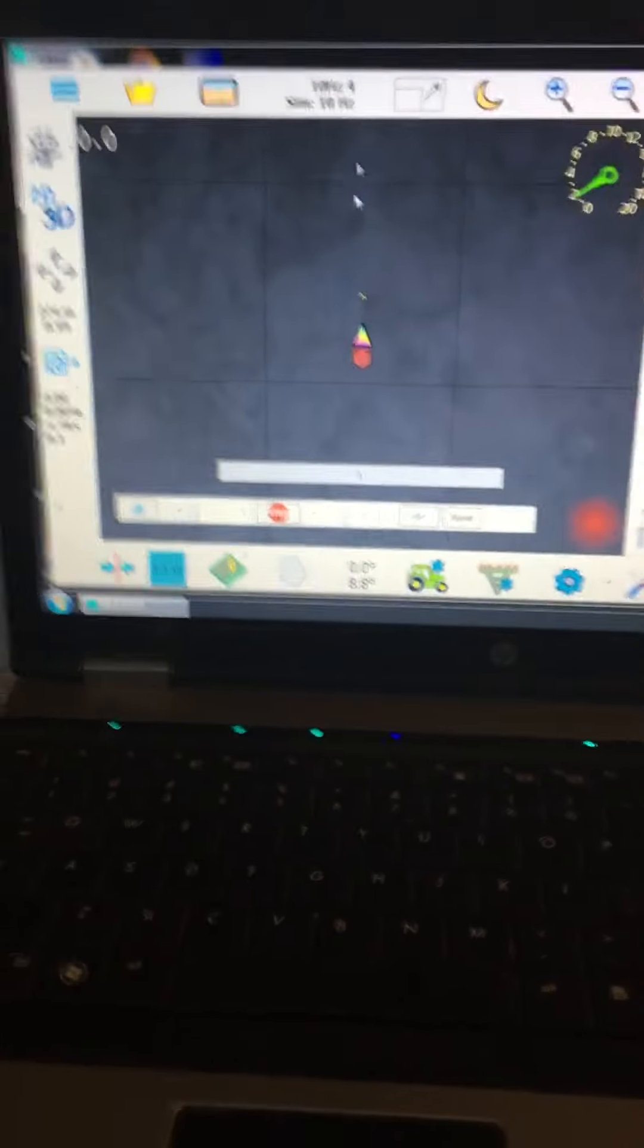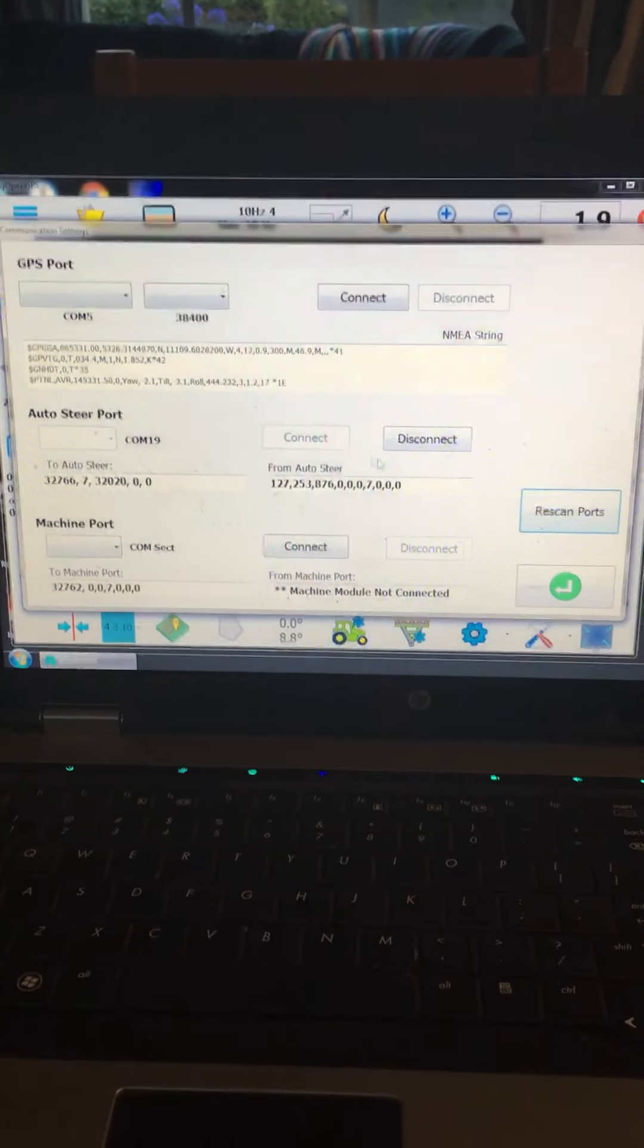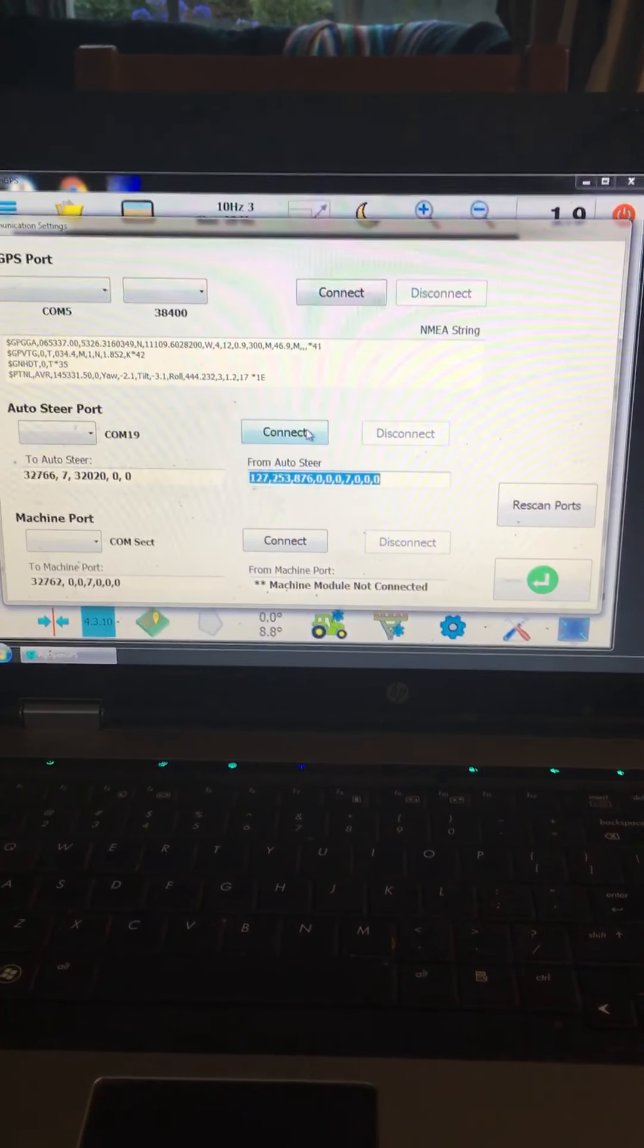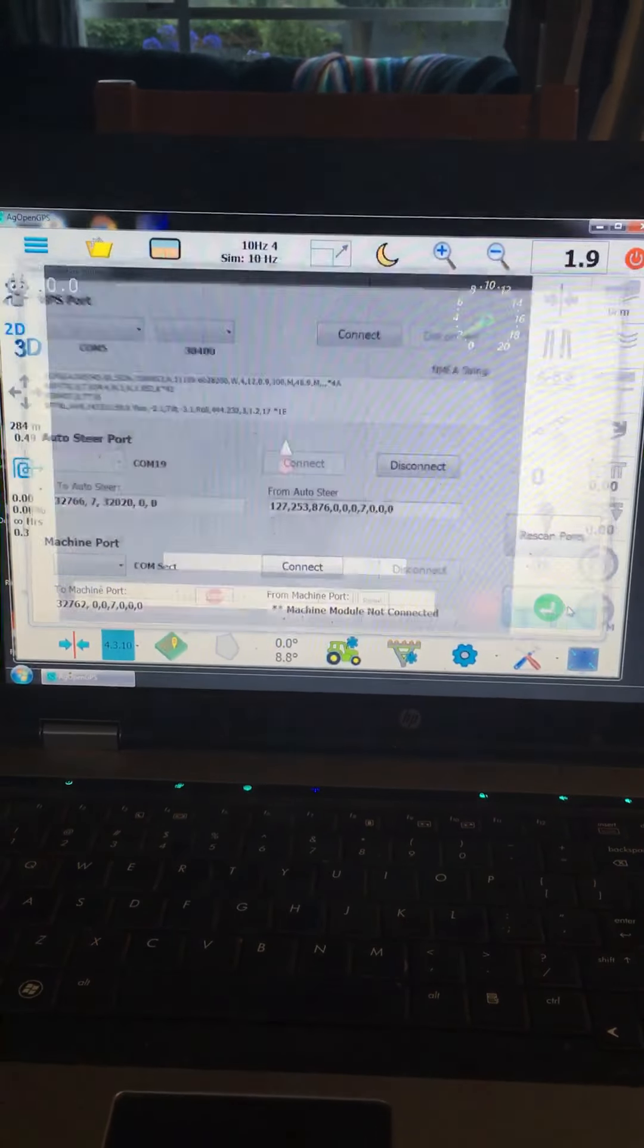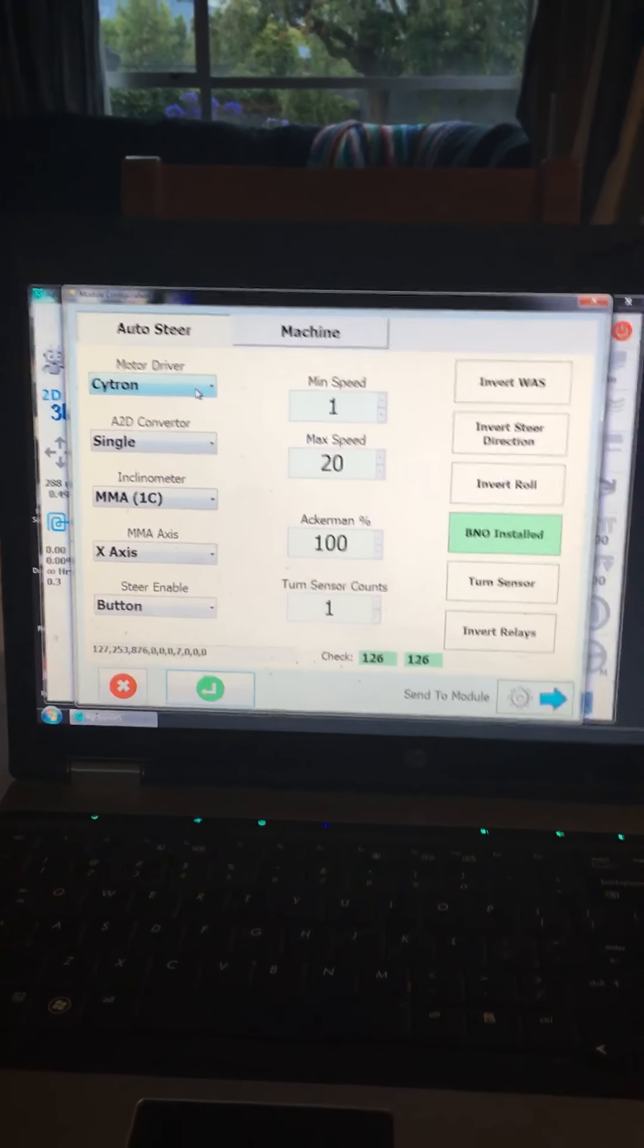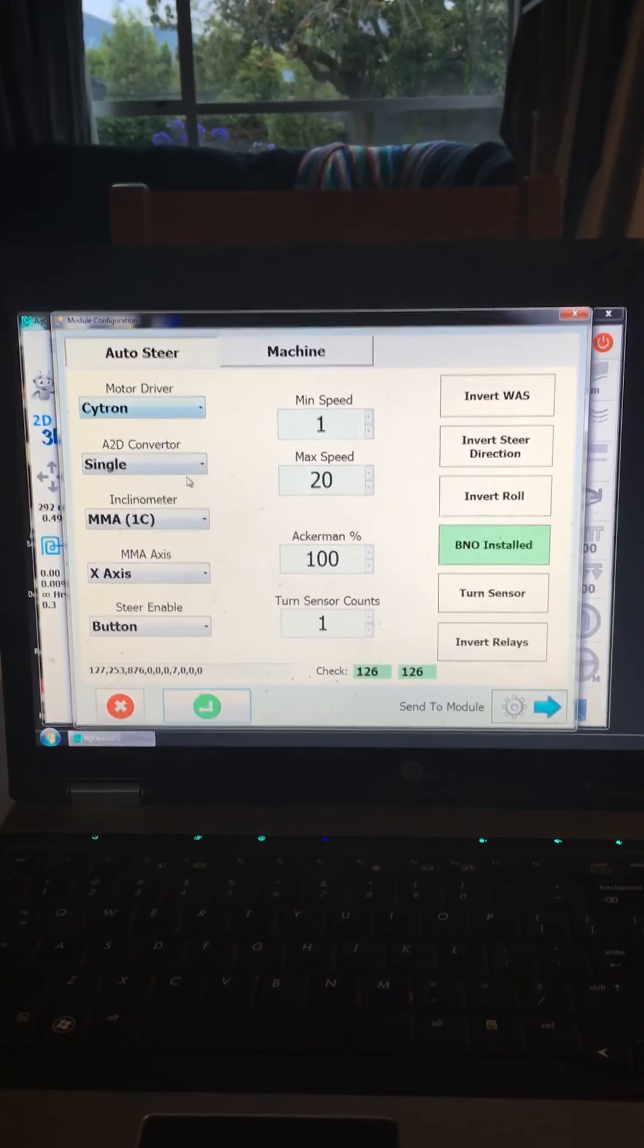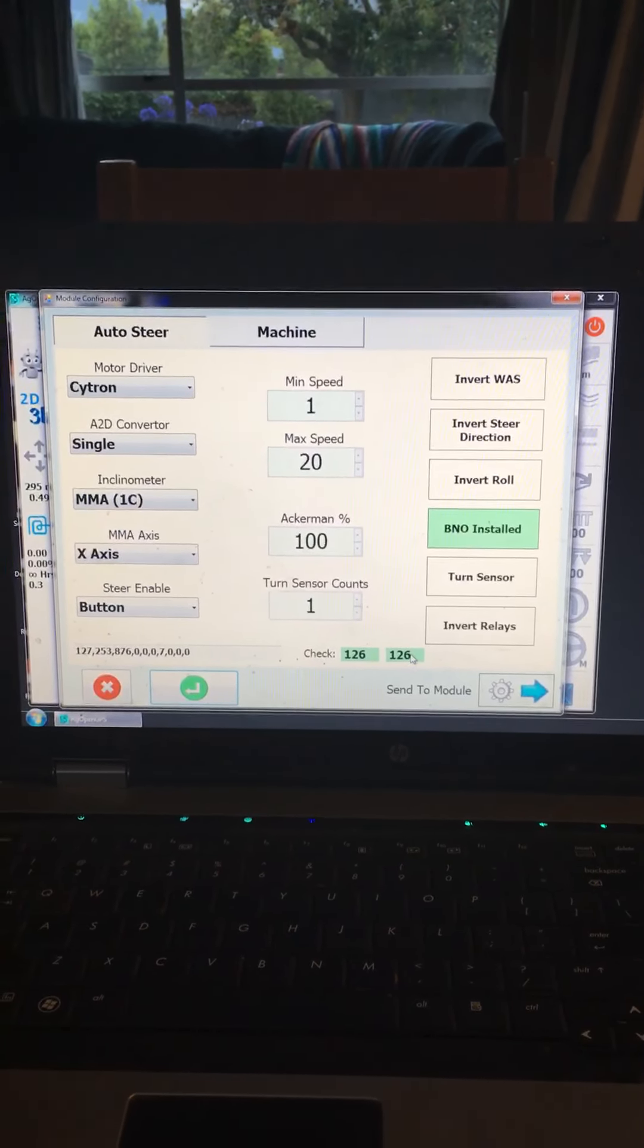So we open up the AG open in simulator mode. We go to serial ports. I've already connected to mine, but we can go disconnect, connect, set all the filters. Then we go to module configuration. I've got the BNO 85 program in there but it's not connected, so you just go Cytron single MMA button and all this stuff. I think it's pretty standard.